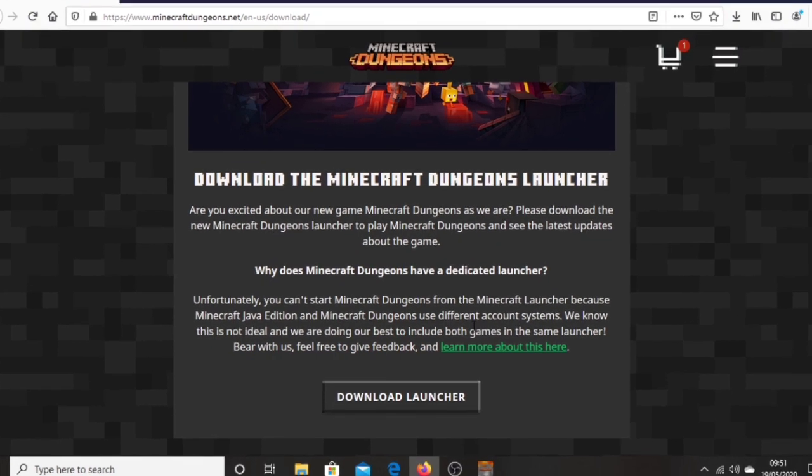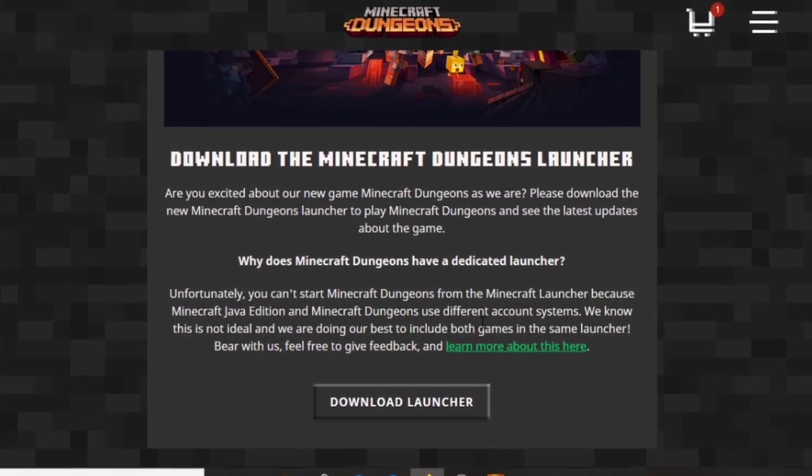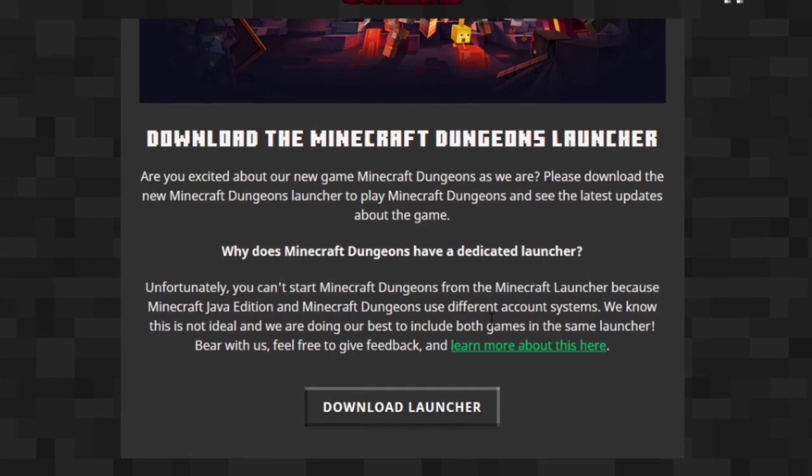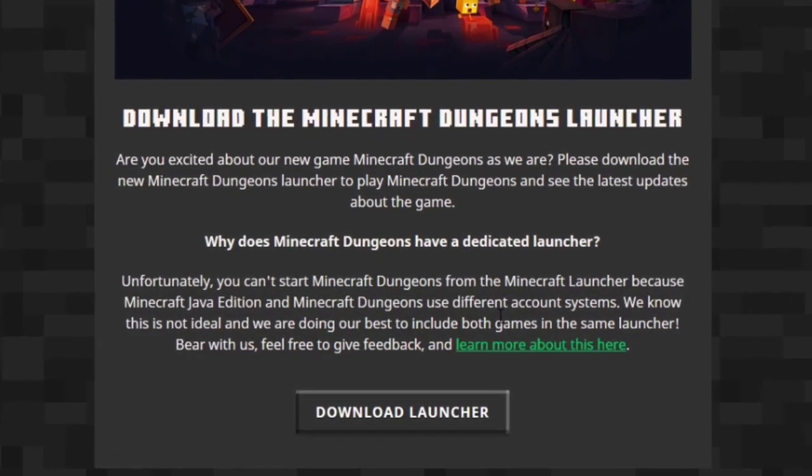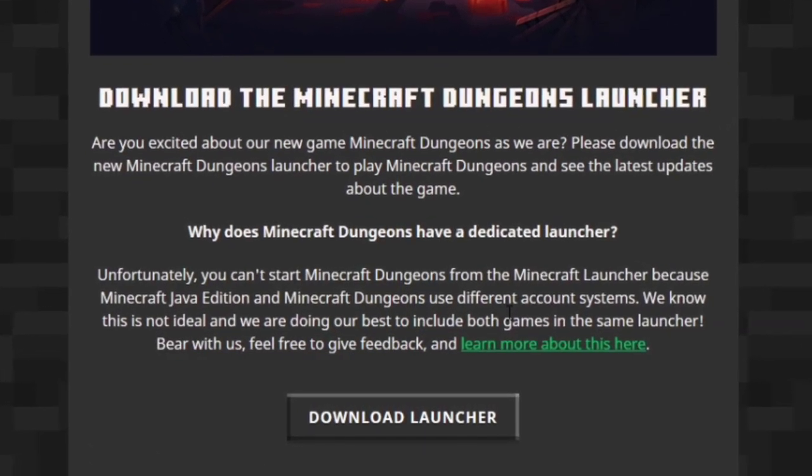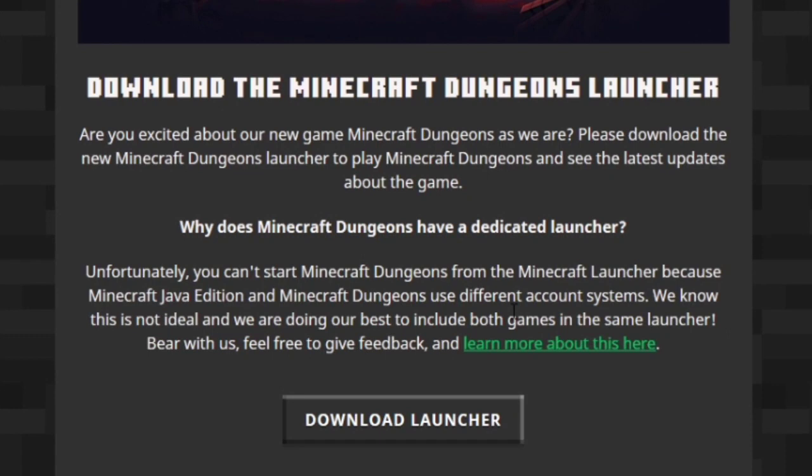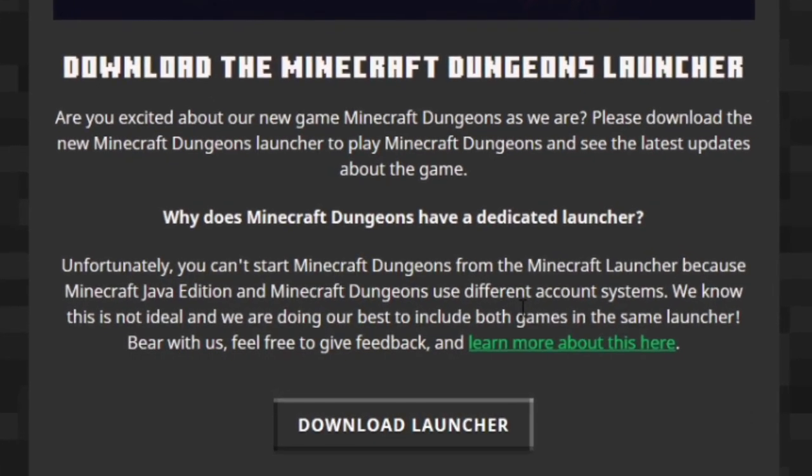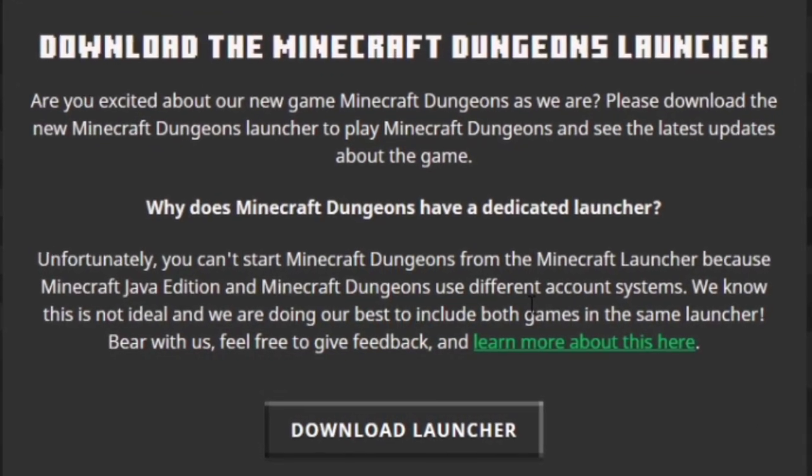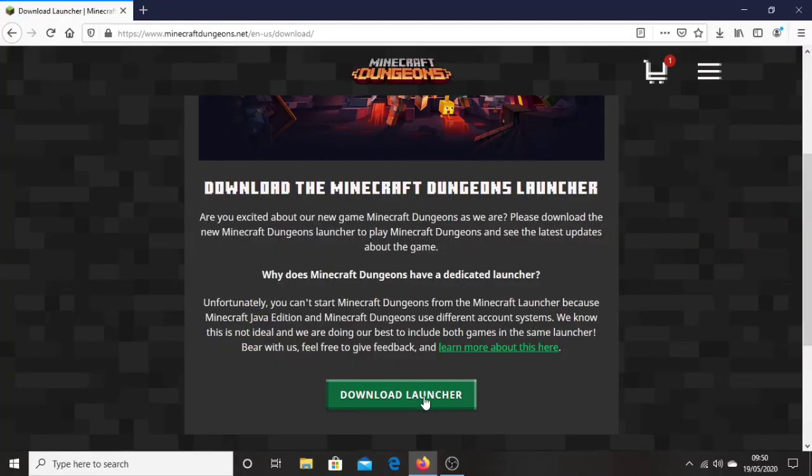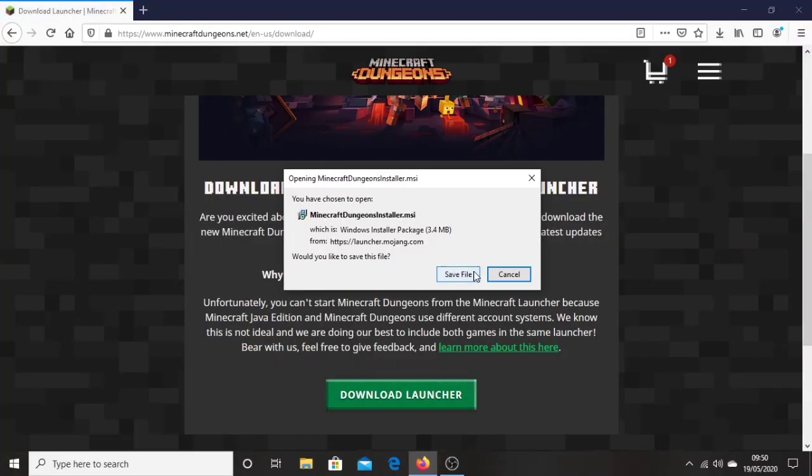As you can see right here, it's saying that Minecraft Dungeons and Minecraft Java Edition are two separate launchers for now. They are working on bringing a new launcher which will put both games together so you're able to launch in one place which is more convenient. But for now, Minecraft Dungeons and Minecraft Java Edition are two separate things. So what you want to do is click download launcher.